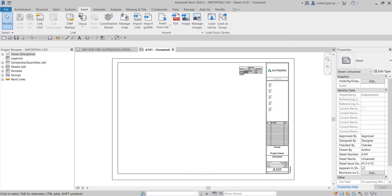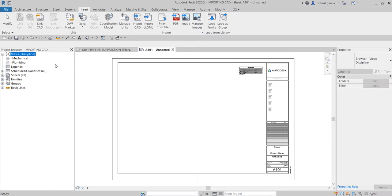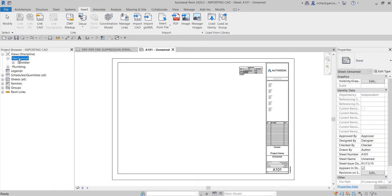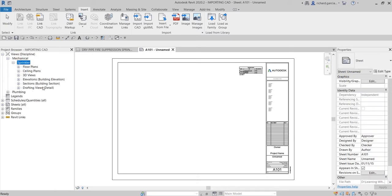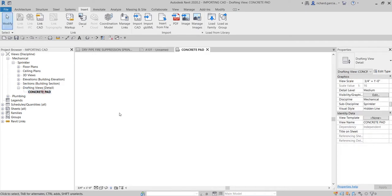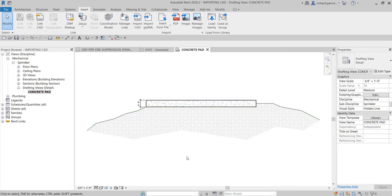We learned last time that in order to create an independent or environment view, we need to create a drafting view. Any changes made on the drafting view, since it's just a 2D environment, will not affect our 3D model, and vice versa — any changes on the 3D view will not affect our drafting view.